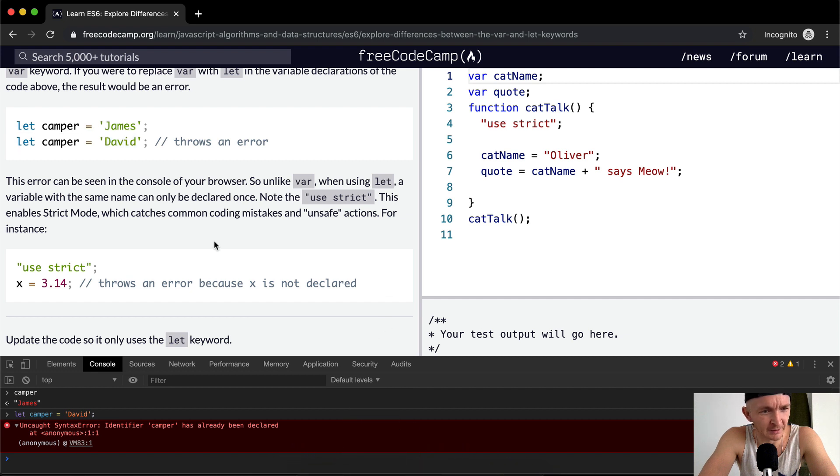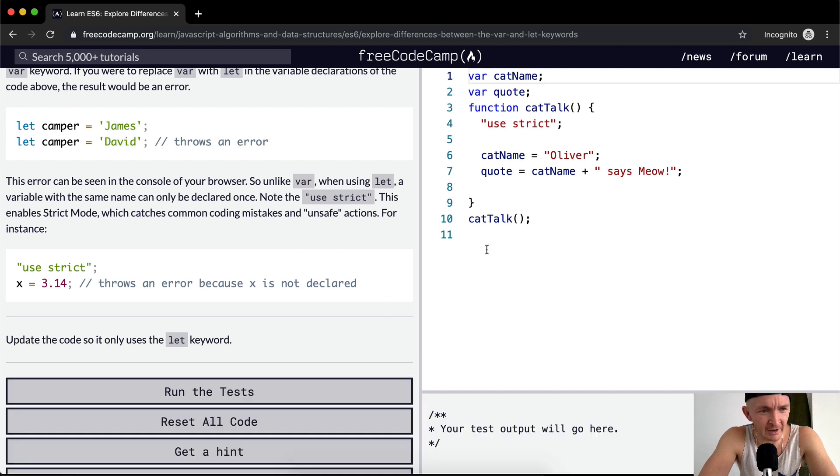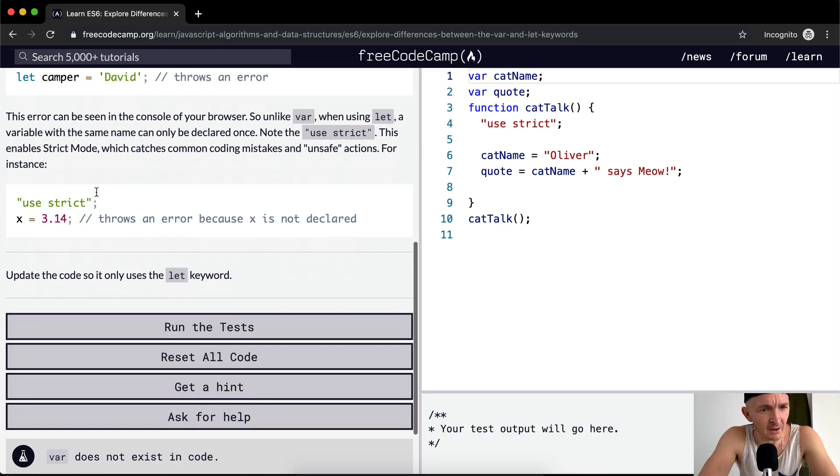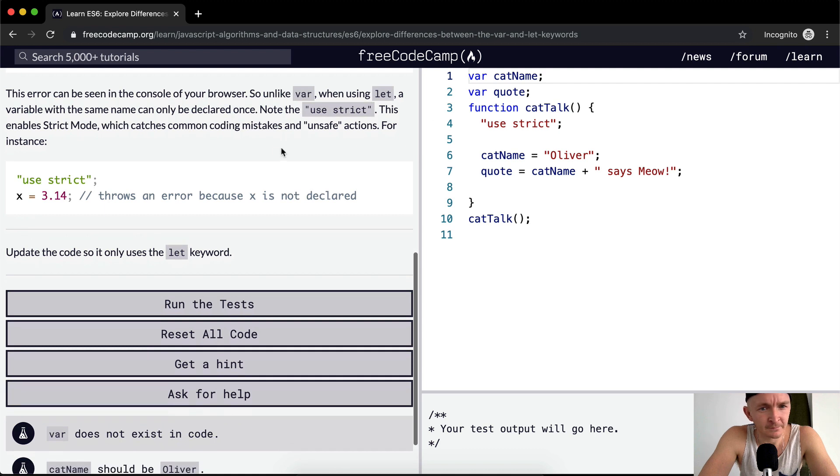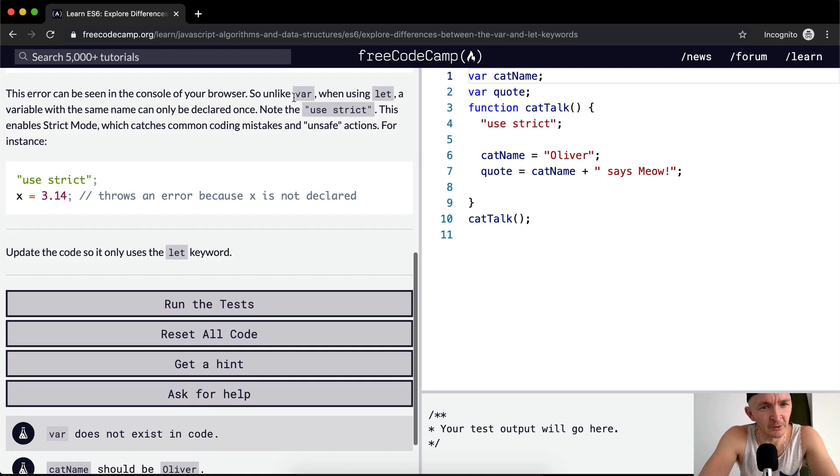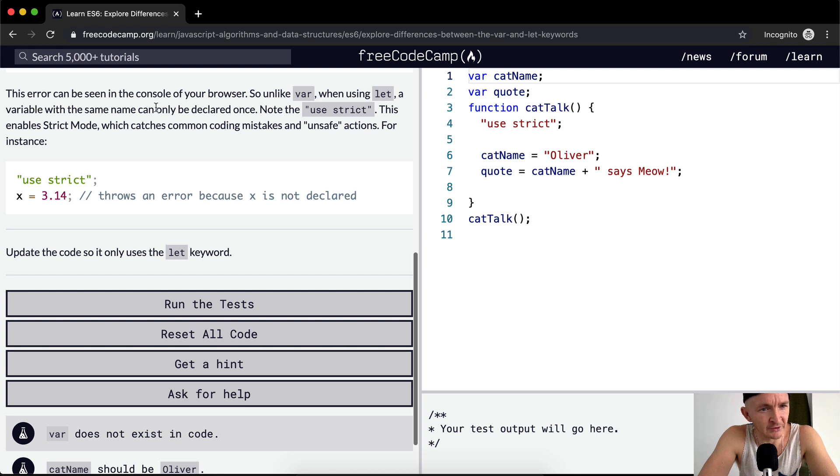So that just shows you can practice here in your console if you don't want to pull up your terminal window. The error can be seen in the console of your browser. So unlike var, when using let a variable with the same name can only be declared once.